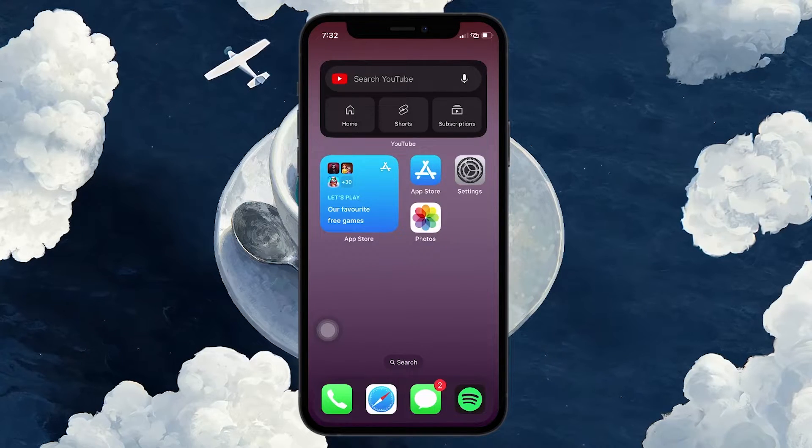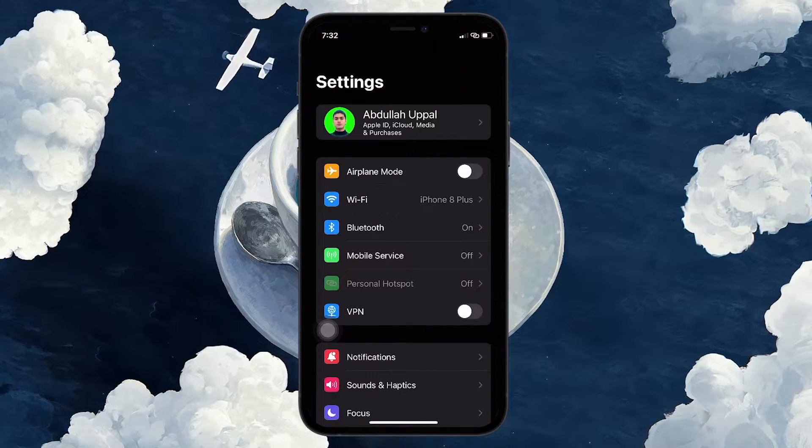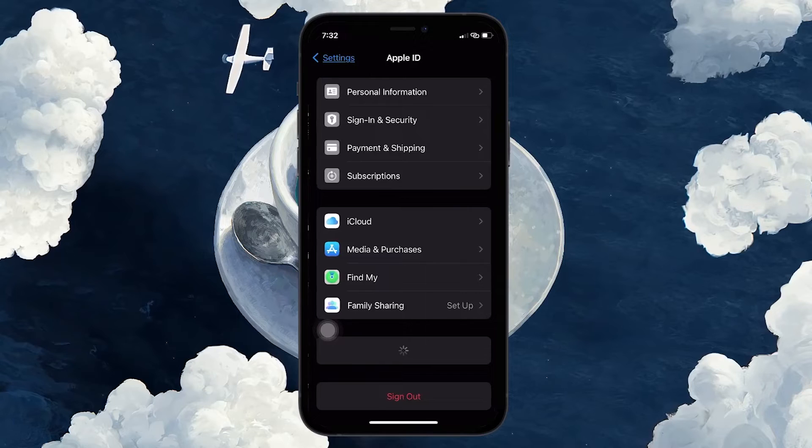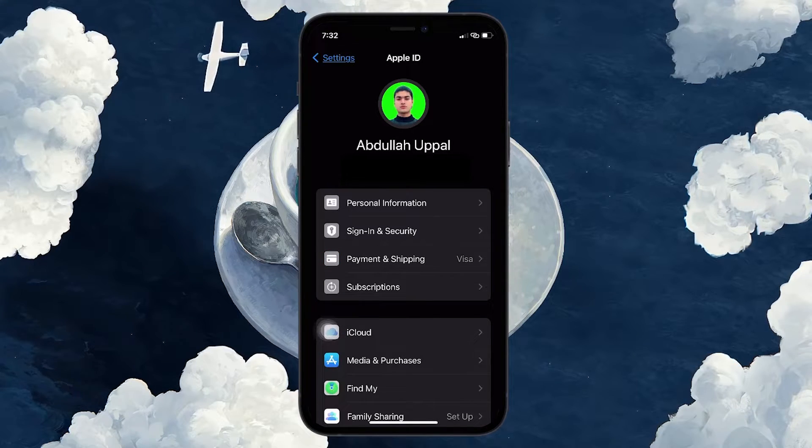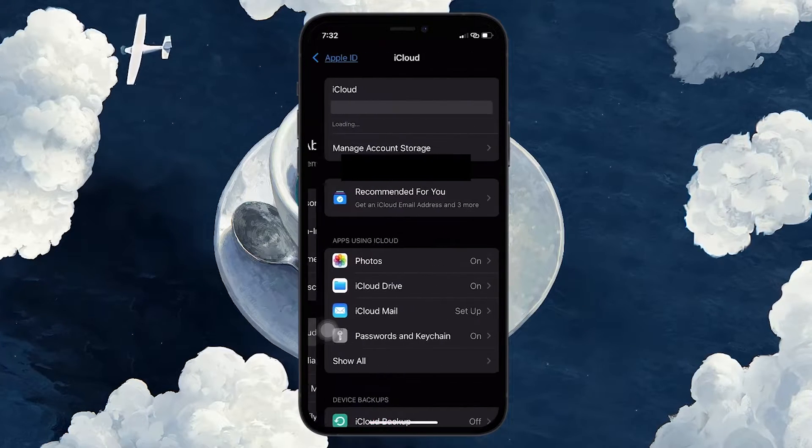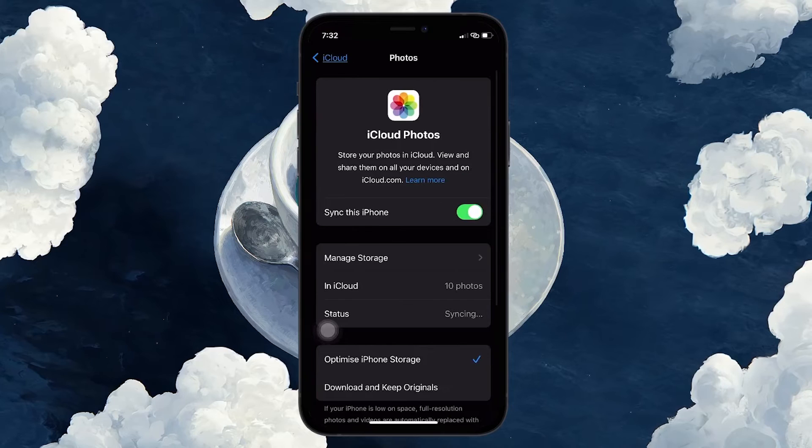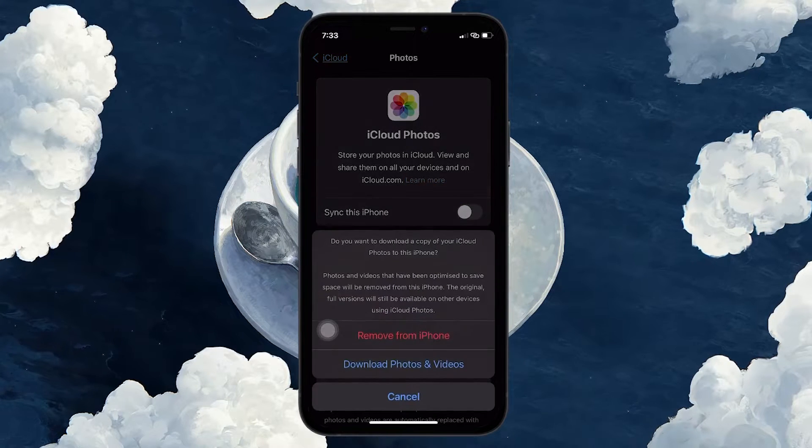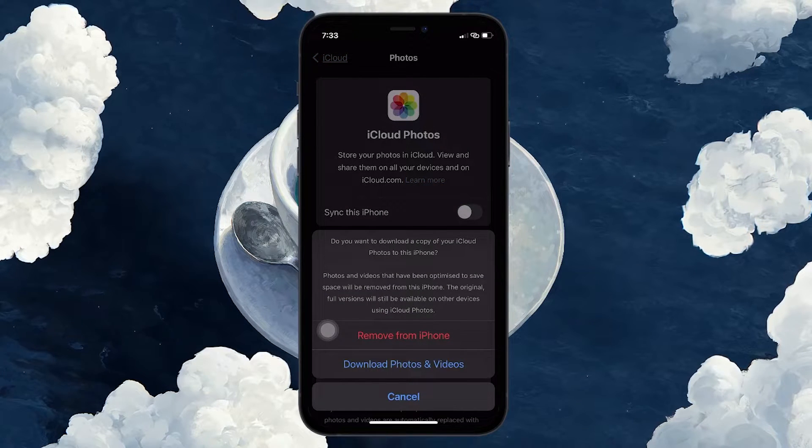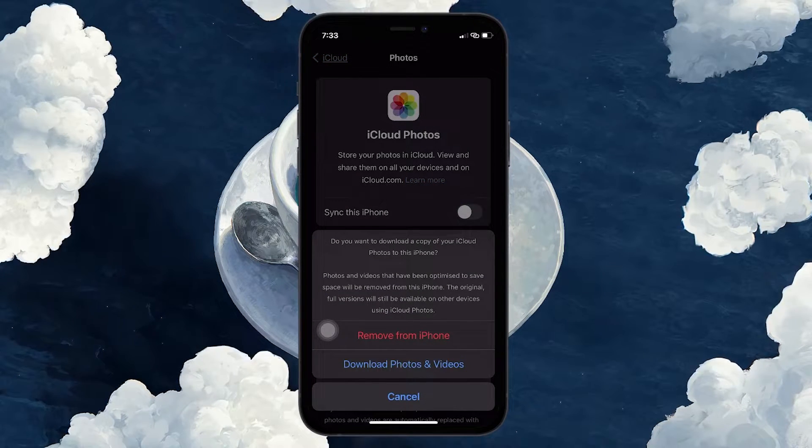Open the Settings app on your iPhone and tap on your profile picture at the top. Tap on iCloud and then select Photos. Toggle off the iCloud Photos option. This action will stop syncing photos between your iPhone and iCloud.